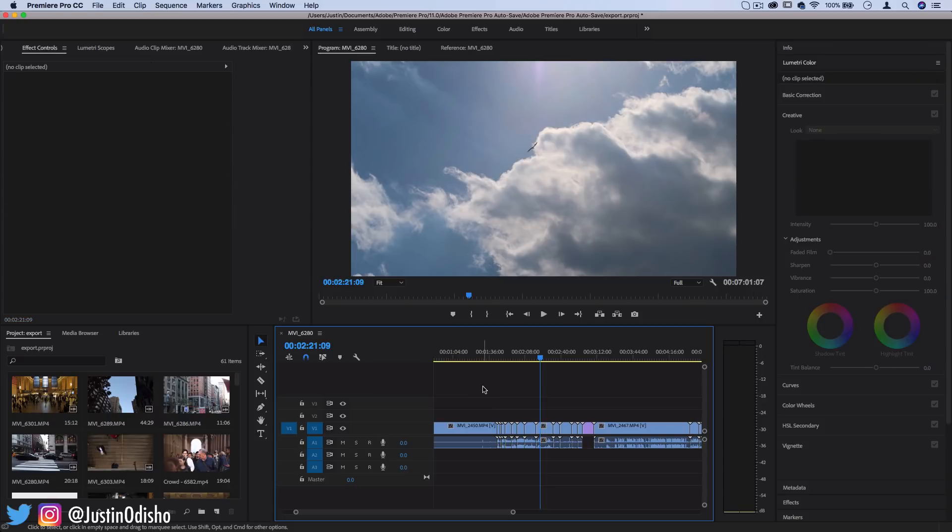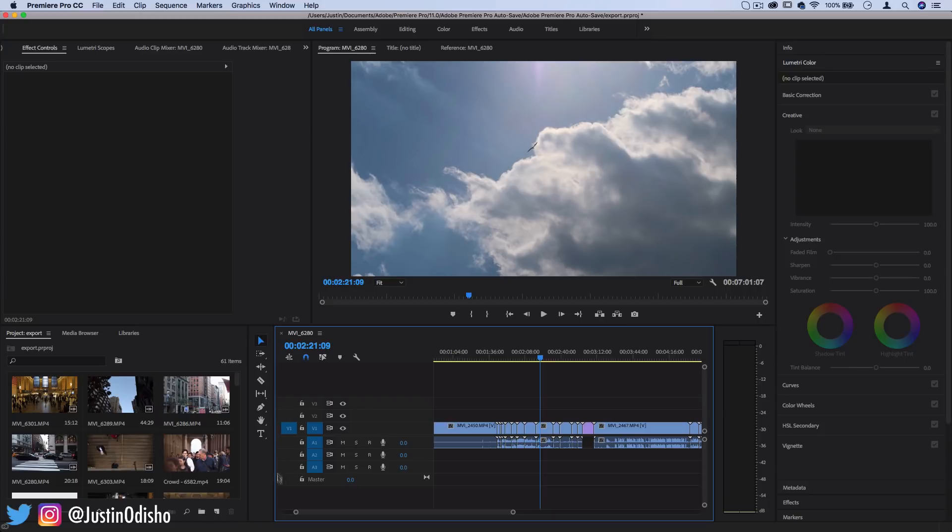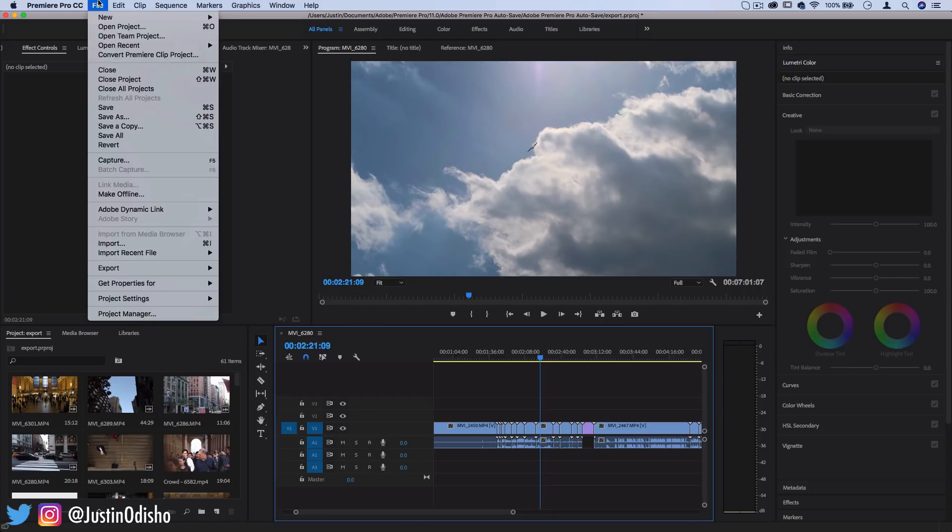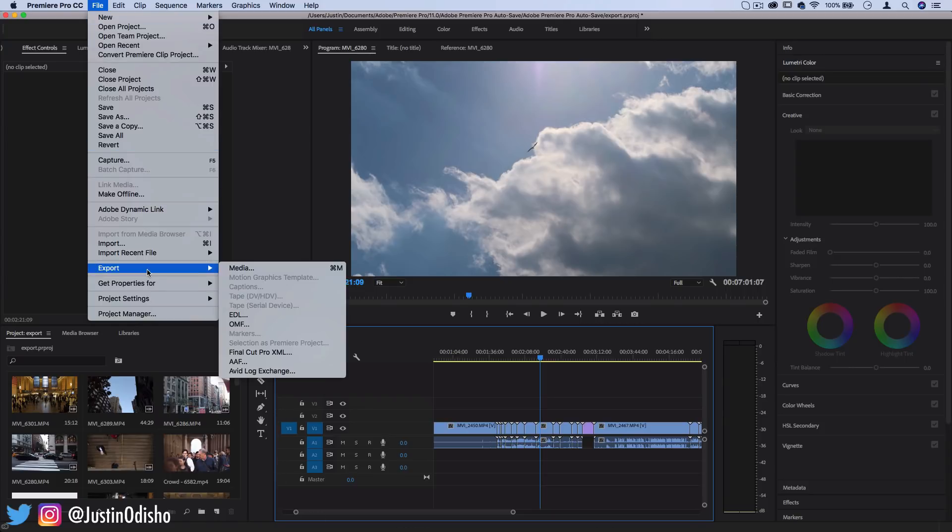Well it does matter what you have highlighted first of all. So let's actually highlight the sequence that we want to export. In this case there's only one sequence open. You can tell it's highlighted because there's the blue around it and then you can go to file, export, media.